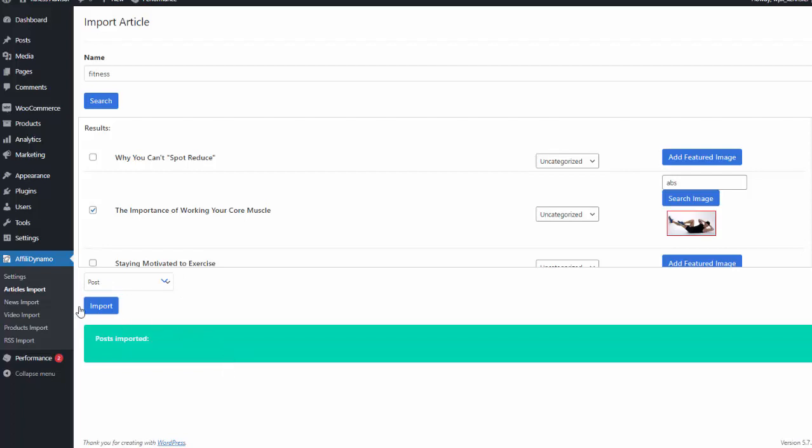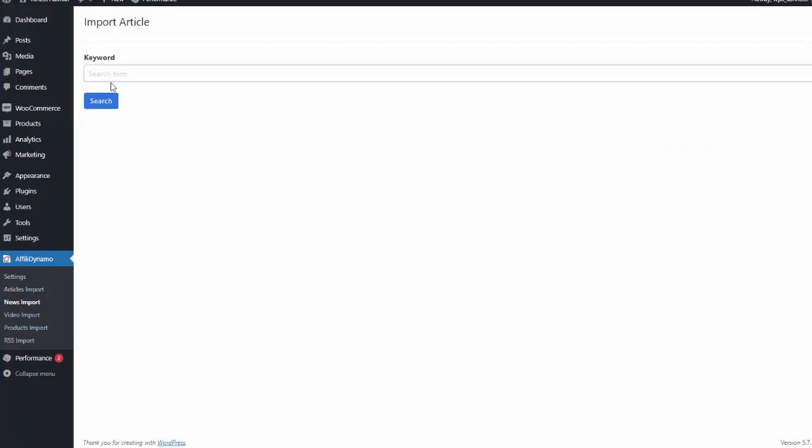Now the process is the same for all of these. I can go to news. I can simply type in fitness, hit search, and it'll bring back news articles, and I can repeat that process.